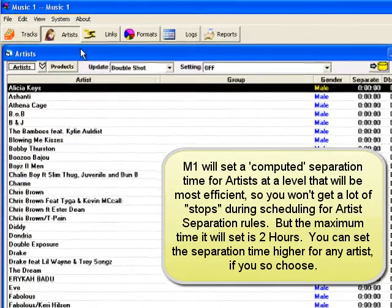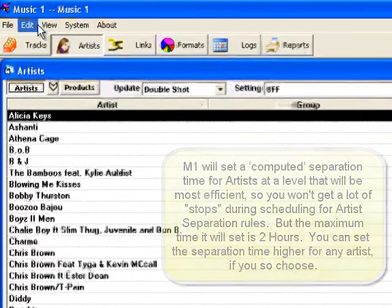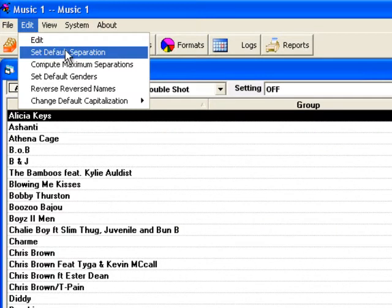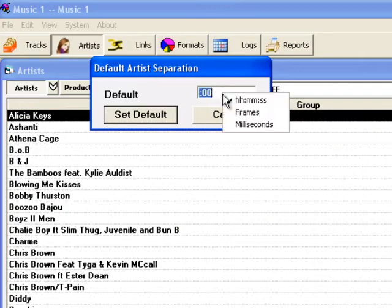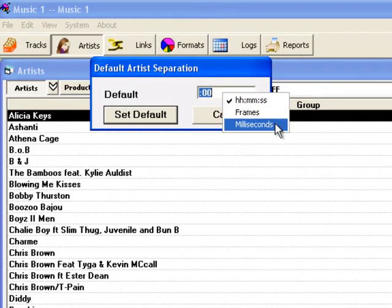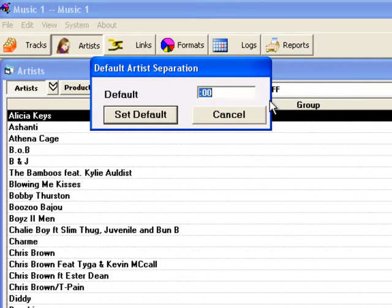To set your own specific artist separation time, open the Edit menu and select Set Default Separation. Double-click in the box to select the time display of your choice. The time field can be set for either hours, minutes, seconds, or milliseconds. You'll probably want hours, minutes, seconds, of course.